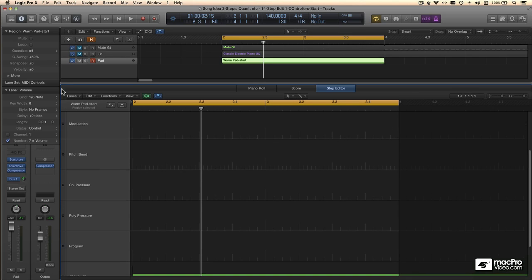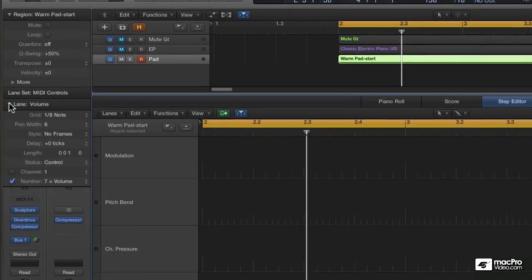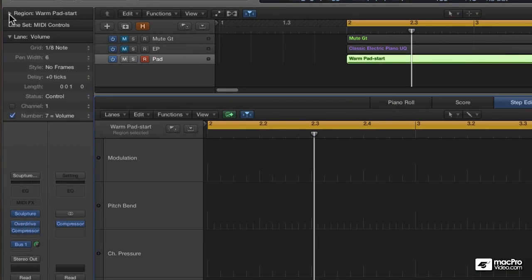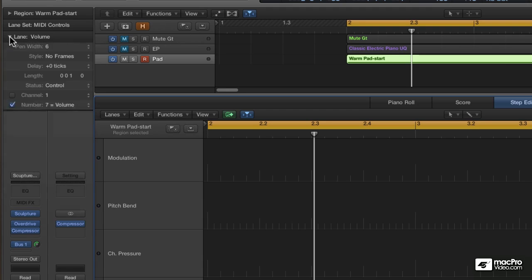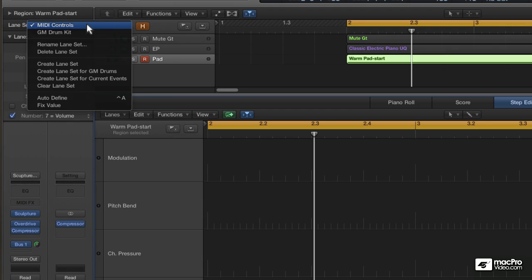As long as the Step Editor window has key focus, your inspector is going to have a new look and some extra items. I'll close my Region Inspector. I've got something called the Lane Inspector, and above that a place to select Lane Sets. For starters, there are two sets to choose from.